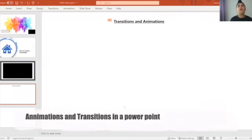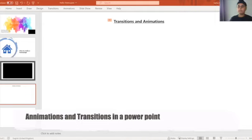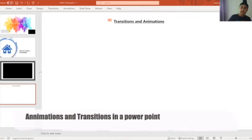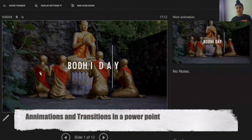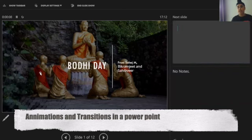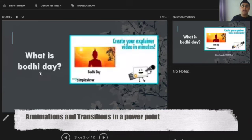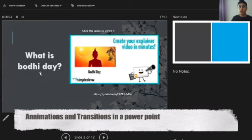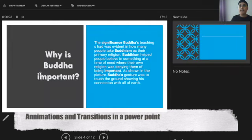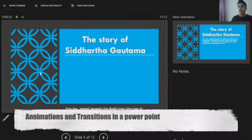You might be wondering what transitions and animations are, so I can give you a quick example. Remember the body day presentation I made with Sahib via Bikram? You saw that intro and animation — that is transition and animation. Animation is how elements came up on screen. Those are animations. And then you saw how the slide left — that is a transition.